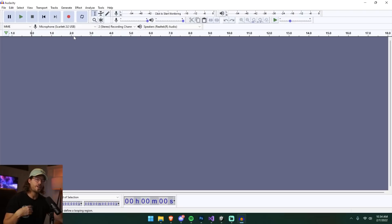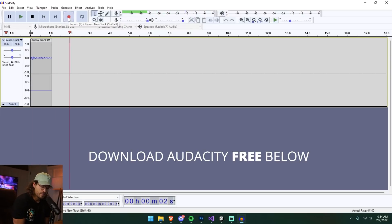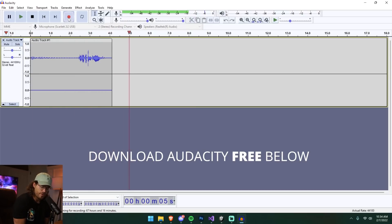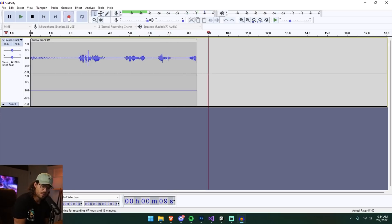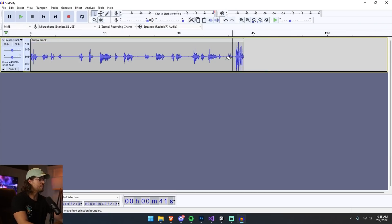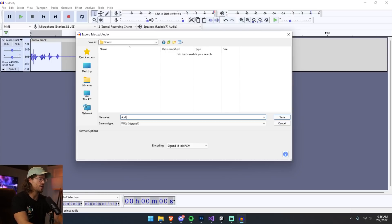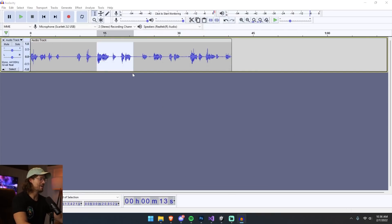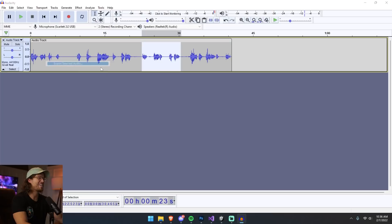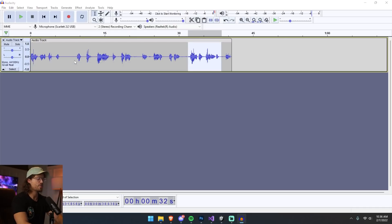I record some random voiceover lines — the story is improvised: 'I woke up in a dream world, everything around me was beautiful but simple.' I export each line as a separate audio file: File > Export > Selected Audio, saving them as audio one, audio two, audio three, and audio four in a sounds folder.